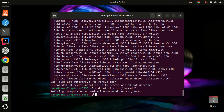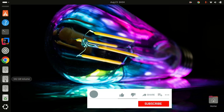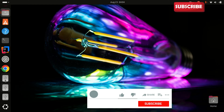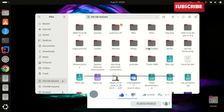You can now exit the terminal, the problem should be fixed. If this video helped you, please don't forget to like the video and subscribe to this channel so you don't miss any of our upcoming videos.